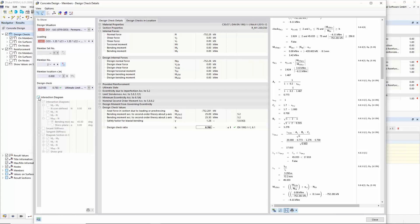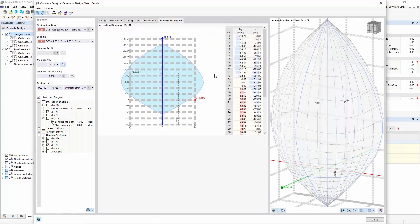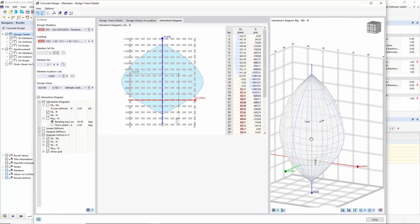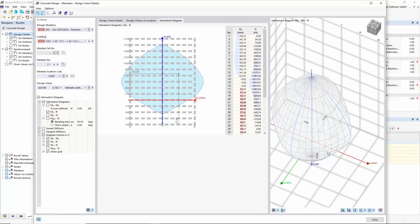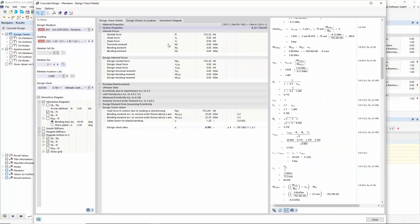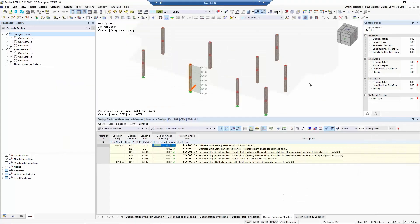A new feature in RFM-6 is that you can now control the whole calculation of all design checks via the design check details — so it's not a black box. You get all information about all design checks, including the Eurocode equations, and you can easily verify these results. One last topic is the interaction diagram — also a new feature in RFM-6. When activated, you get a new tab with the interaction diagram in RFM-6.